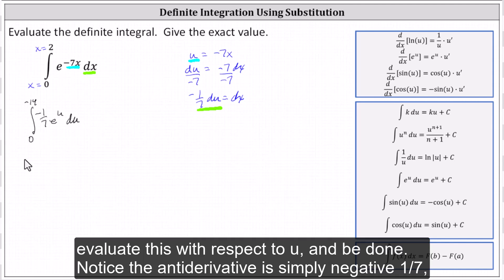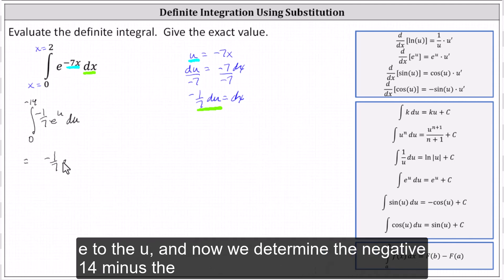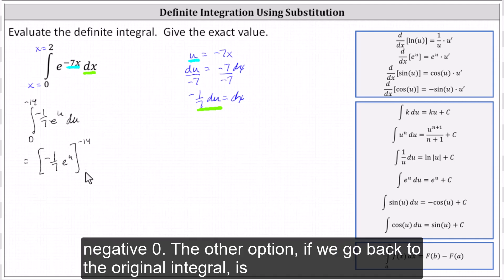The anti-derivative is simply negative one-seventh e to the u. And now we determine F of negative 14 minus F of zero.